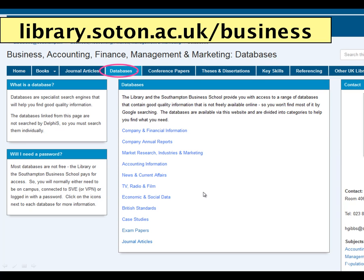I've tried to divide each database into a category to help you find what you're looking for. So we have databases that cover company and financial information, company annual reports, market research, industries and marketing information, accounting information, news and current affairs, TV, radio and film, economic and social data, British standards, and case studies.